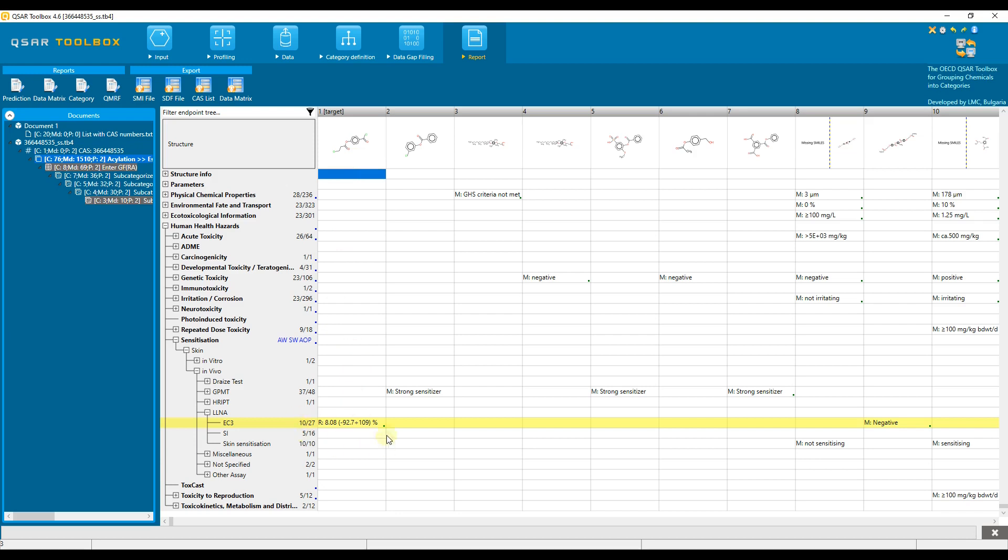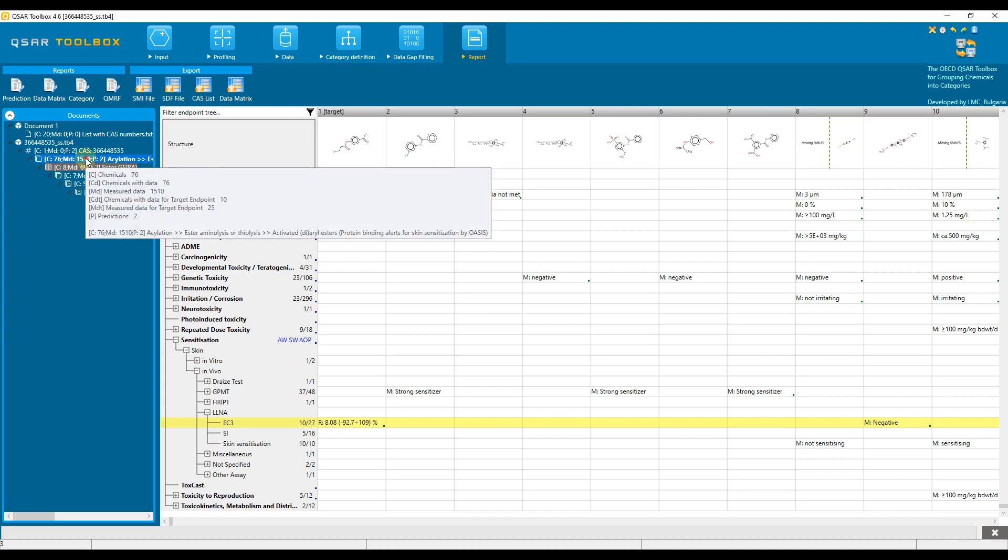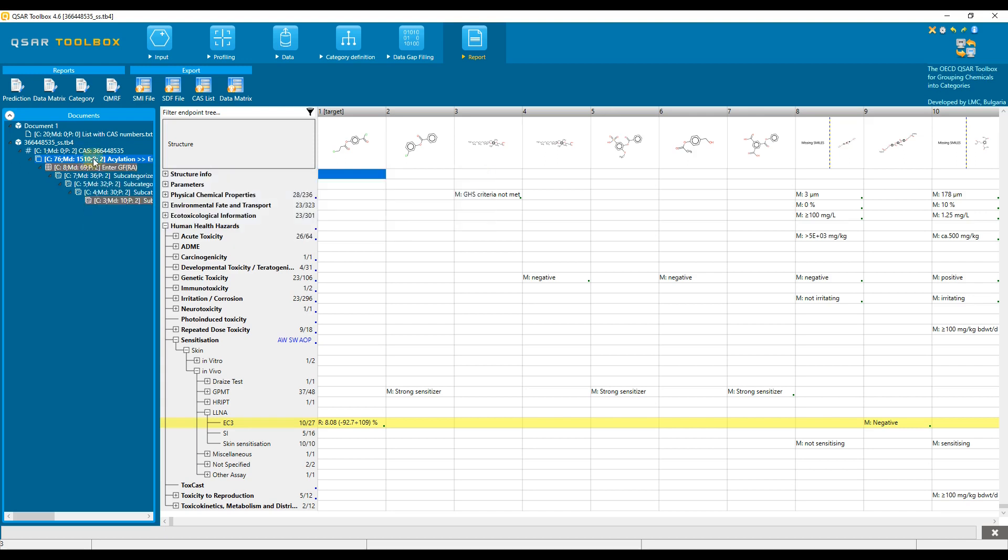Information for the chemicals on the data matrix can be exported from any of the document tree levels. For example, let's export data for the primary group of analogs which are collected for the target chemical.